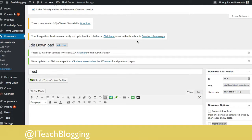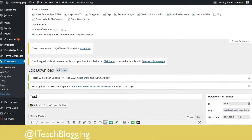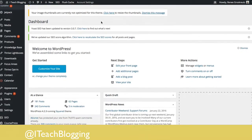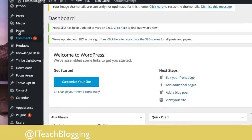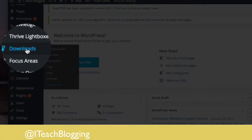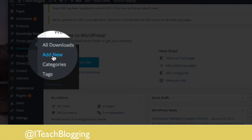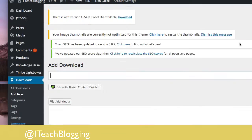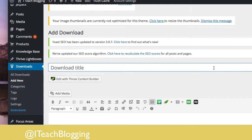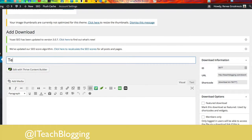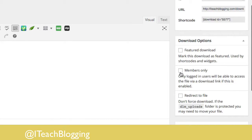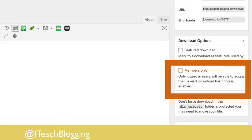Log into your WordPress and go right to the dashboard. If Download Monitor is already installed, over on the left you should see 'Downloads.' Click 'Add New.' Give it a name — you can call it something like 'test2.' Scroll down and right here is that little members-only checkbox if you want to use that feature.